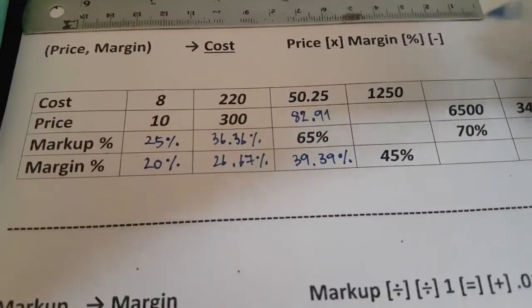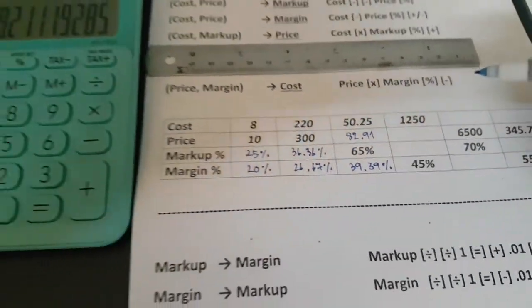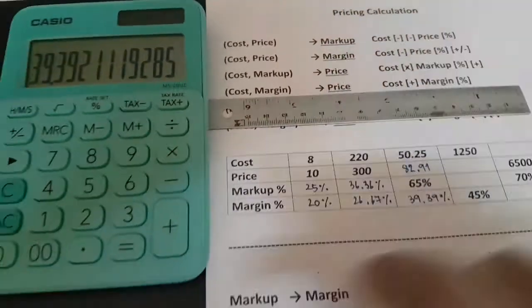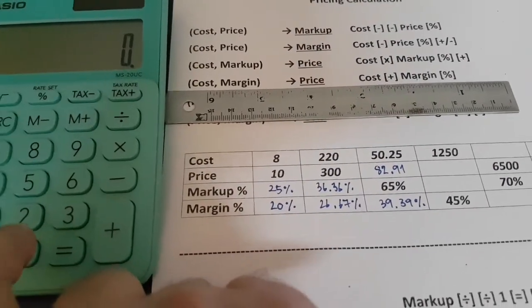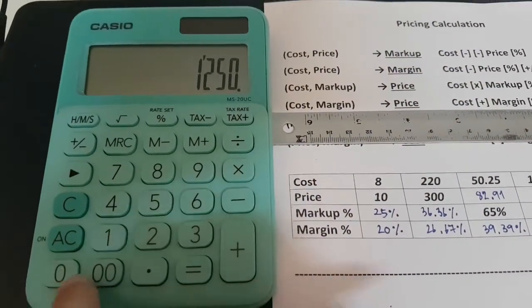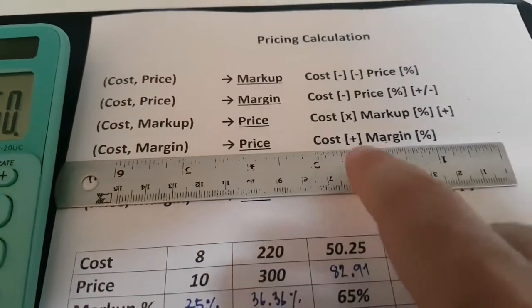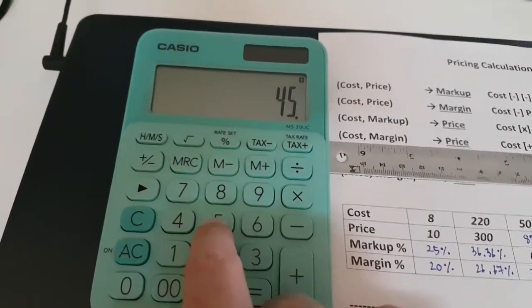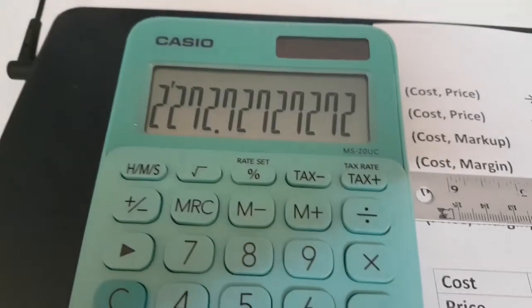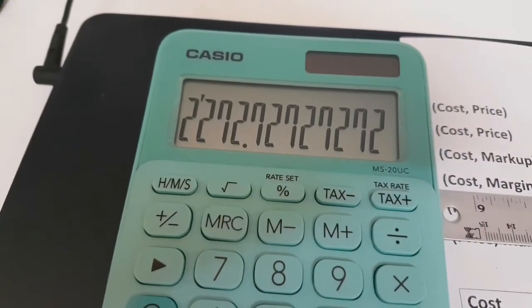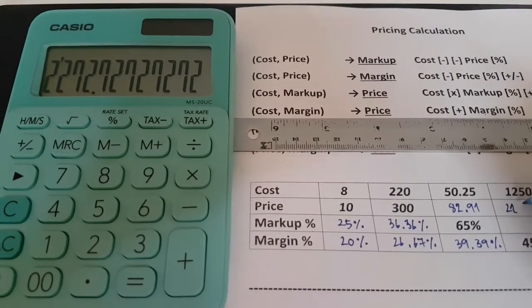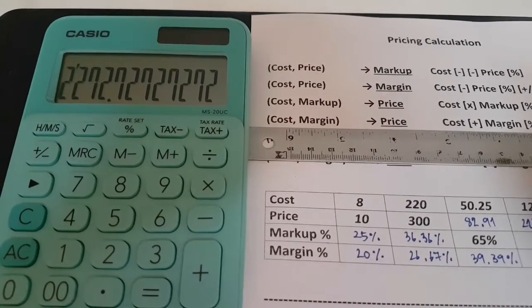This problem: you know cost and margin. Here's cost and margin. Enter 125.0, then plus margin percent, plus margin percent. The price is going to be 272.72.